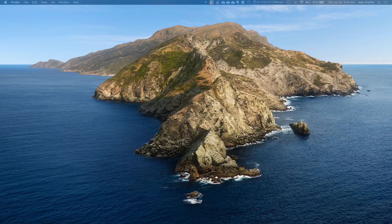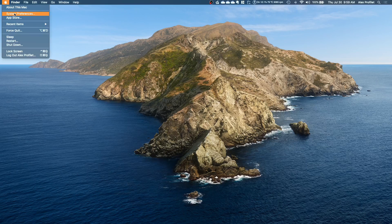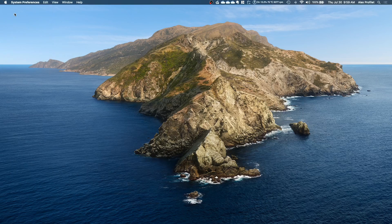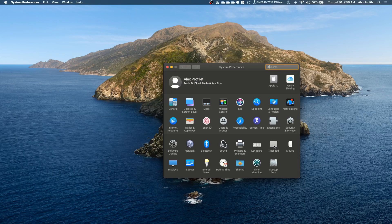The trackpad is how you move the mouse around, also called a touchpad. To get to the settings you go to the Apple menu, System Preferences, and then you'll see trackpad in the bottom section here.